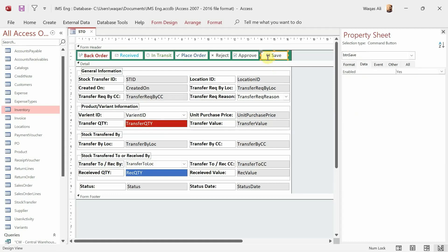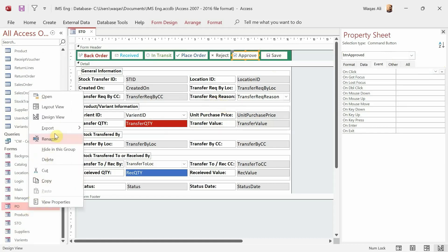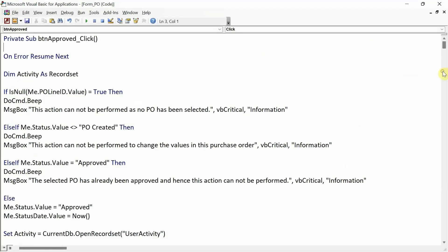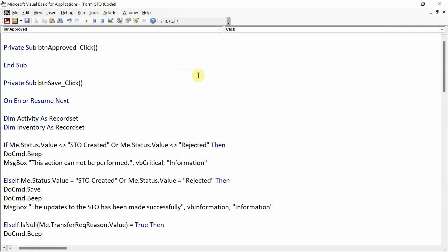That was just for the save button. We still have to do the same VBA coding for approve, reject, place order, in transit, and received buttons. It's a lot of work — trust me, not an easy task. For the approve button, let me reference the PO form to keep things consistent. In the PO: if status is not PO created, it gives an error; if it is created, it checks for approve. Now let's code the approve button — I'll go to the code builder.